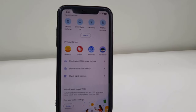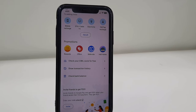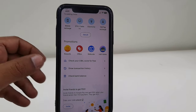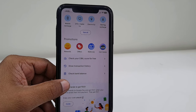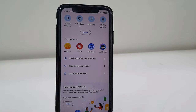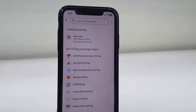Hey guys, welcome back again. In this video we will learn how to edit or change a FASTag account name in Google Pay. So launch the Google Pay app on your phone and then tap on FASTag recharge, and it will show your linked account here.